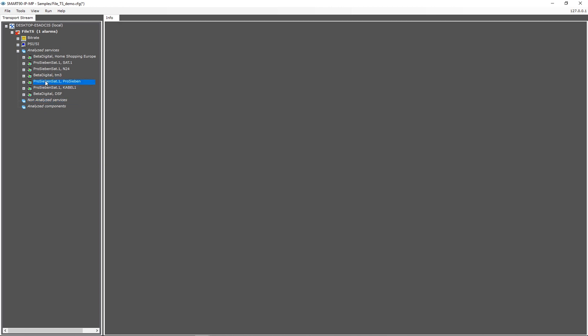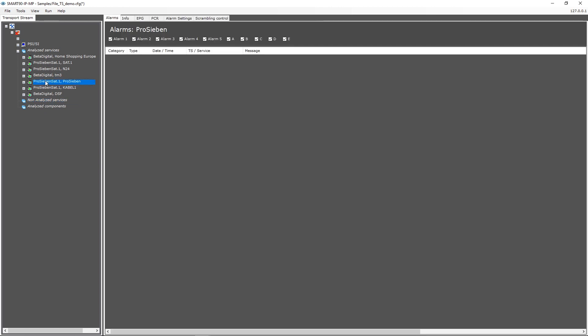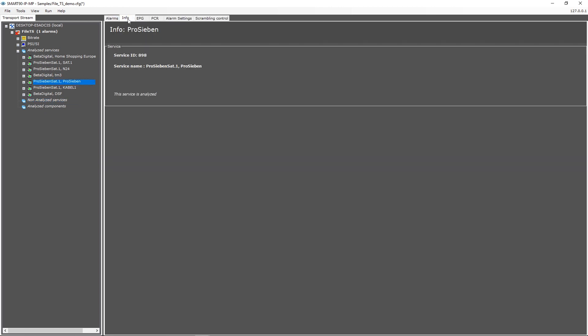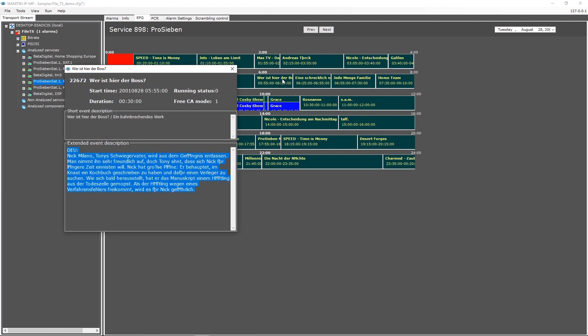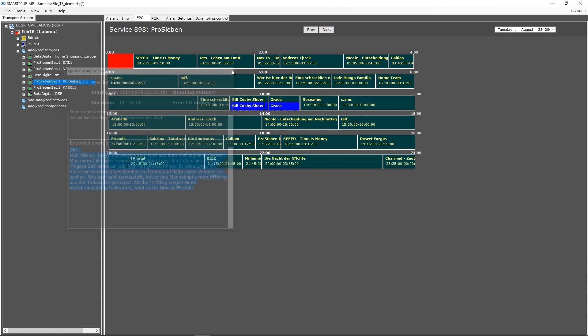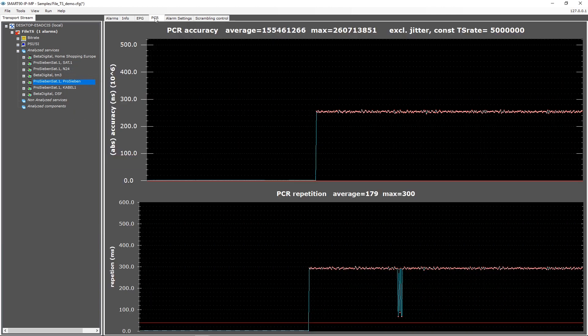When you select a service on the left side, the right side will show all service-level views. Again, the alarm list shows the alarms within the selected service. We have a general info view, and the EPG view shows all events within the selected service. The PCR view shows the clock information of this service according to the DVB specified requirements.